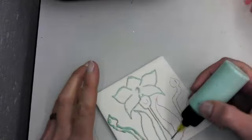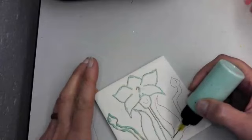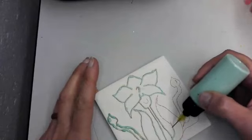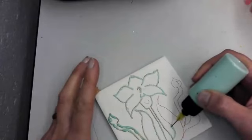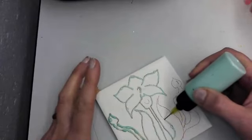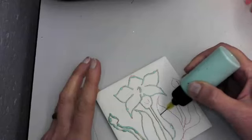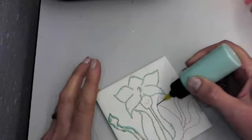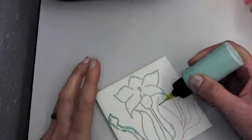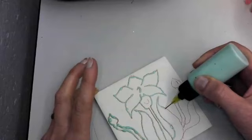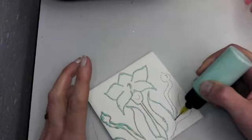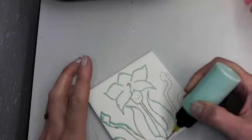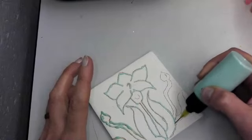This is called wax lining. So in the end, what's going to happen is we are going to use pipettes, like really tiny pipettes, to apply different glaze colors within these lines.